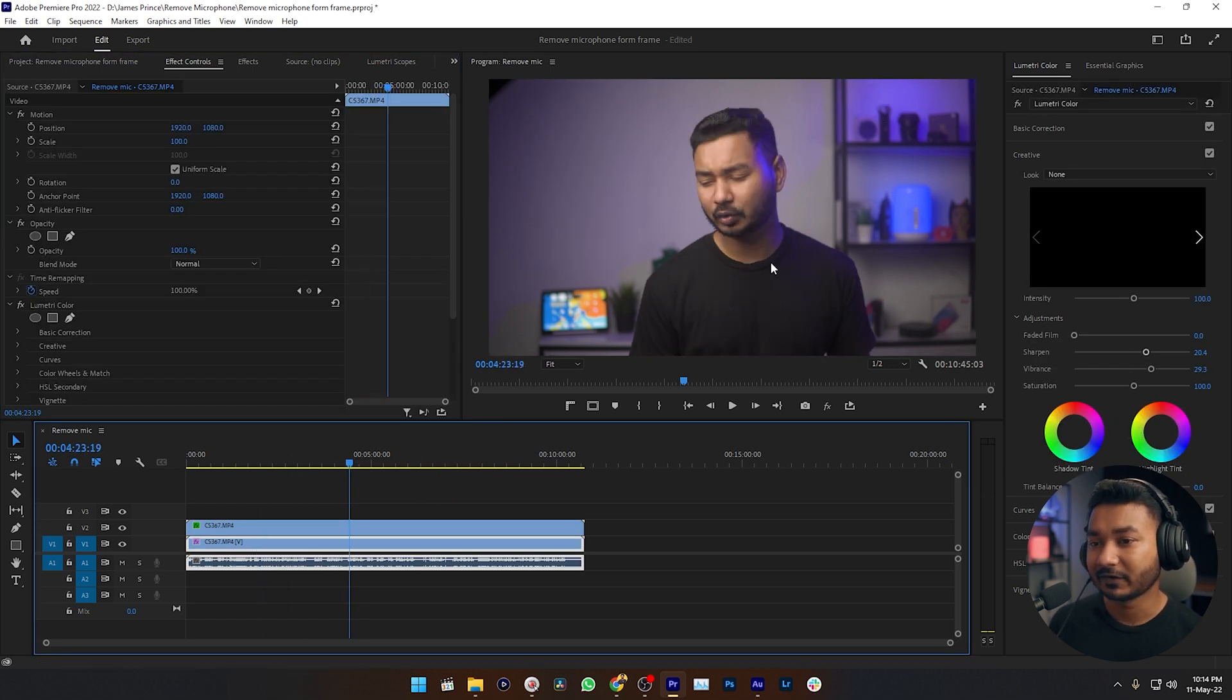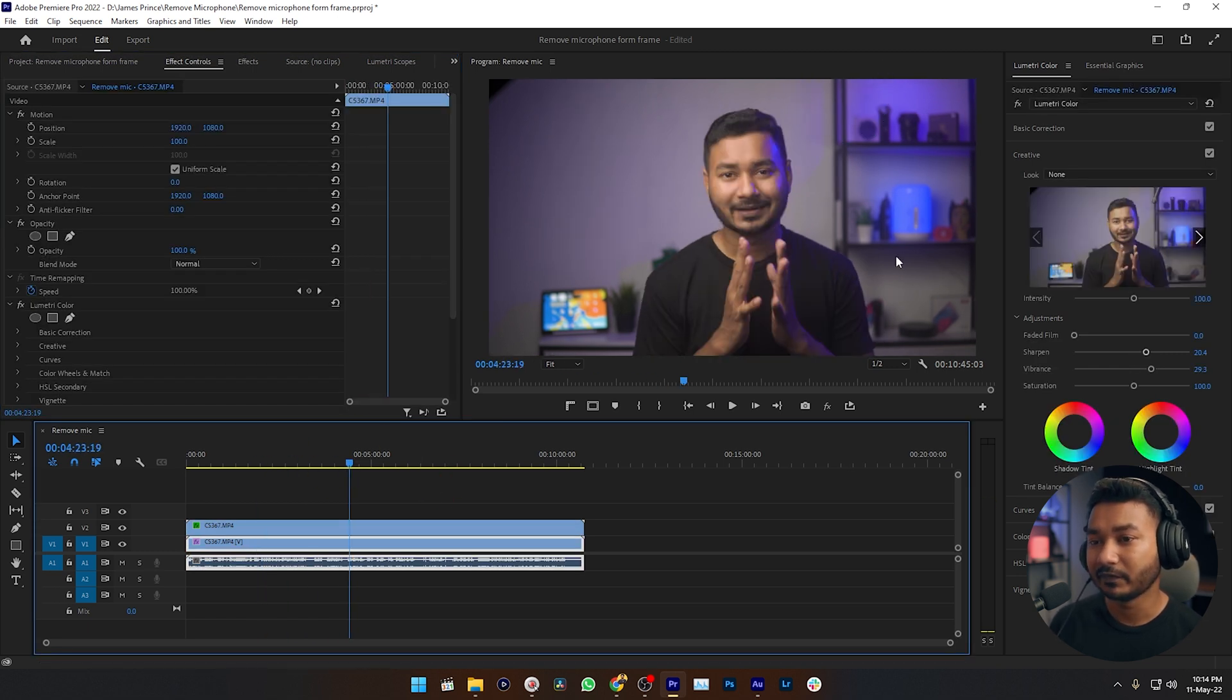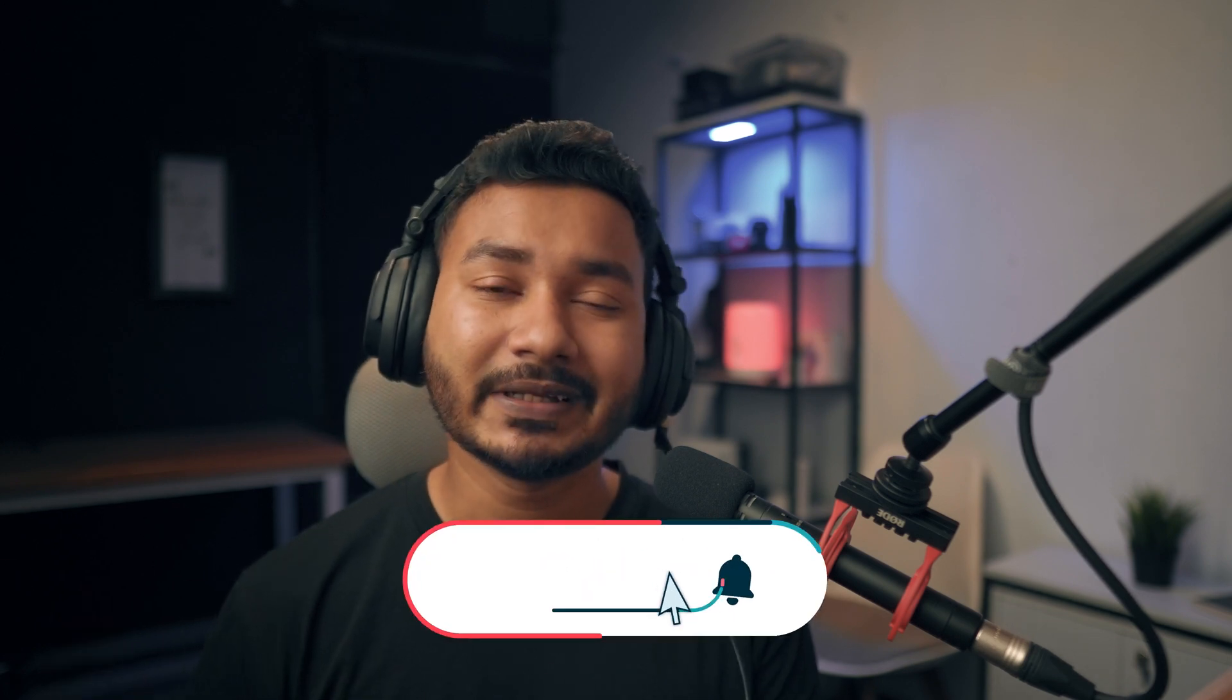This is a great technique if you want to hide your microphone, or if you want to hide a light in your scene, or anything else. You can just use this mask technique to hide anything in your video. So that's it for today. I hope you have enjoyed this video.